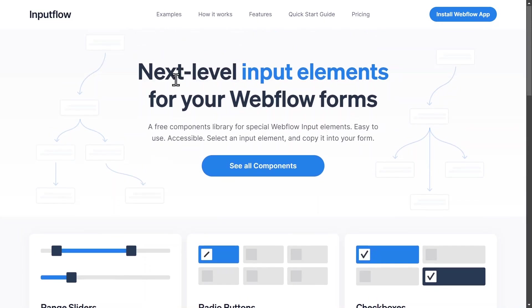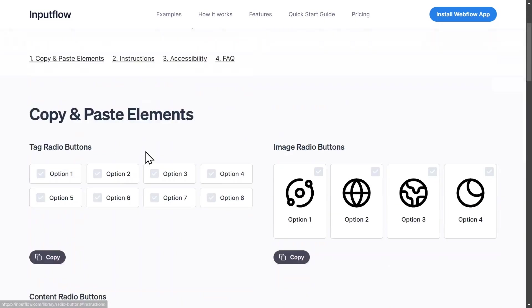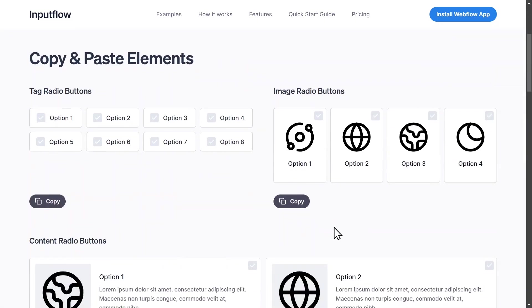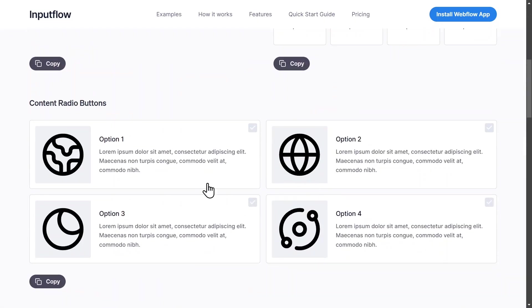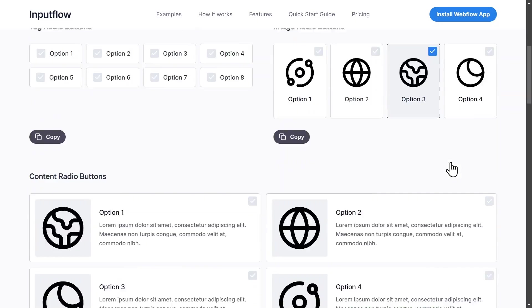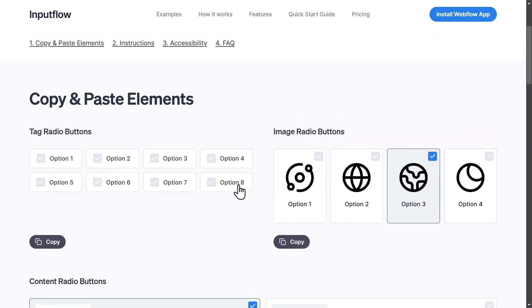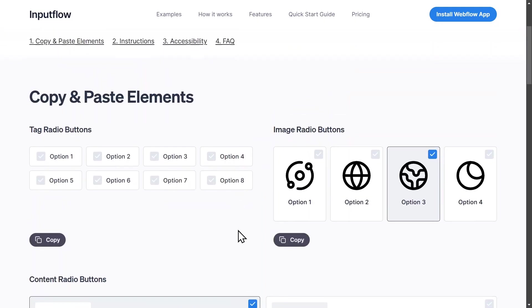To get to this website just go to inputflow.com/library and then click on radio buttons. Here you can now see we have these different radio buttons with different layouts and styles that you can just copy and paste to your Webflow project. And this is exactly what we're going to do now.